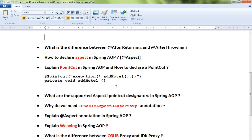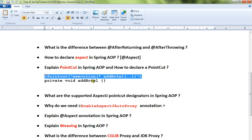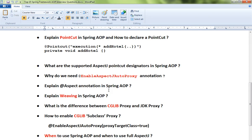Fifth: what is the difference between after-returning and after-throwing? Sixth: how to declare an aspect in Spring AOP. Seventh: explain pointcut in Spring AOP and how to declare a pointcut — here is a simple example of how you can declare one.